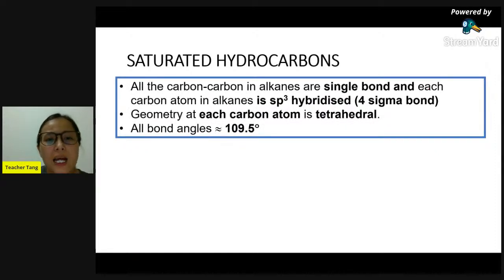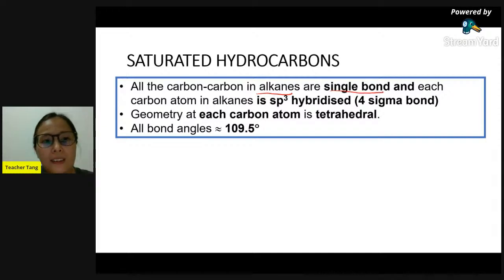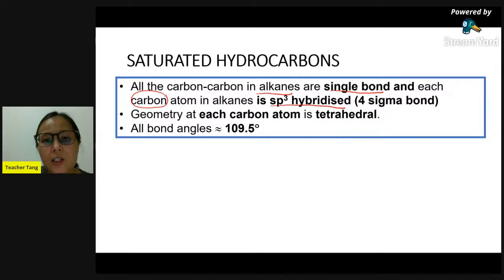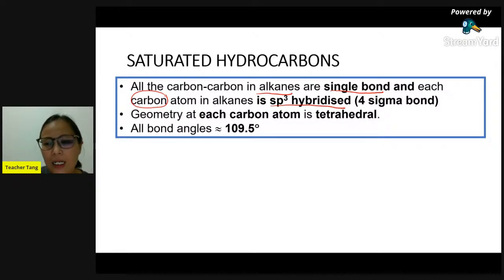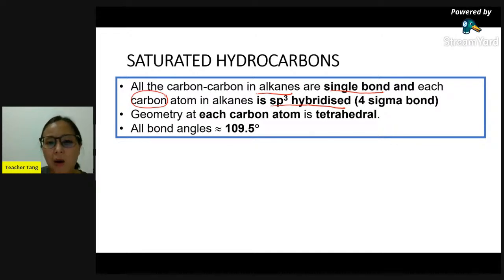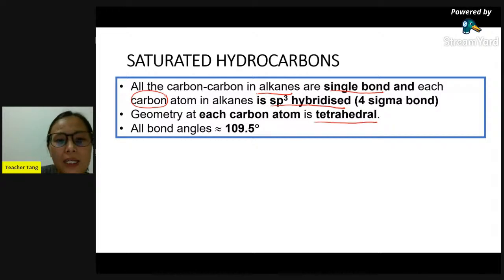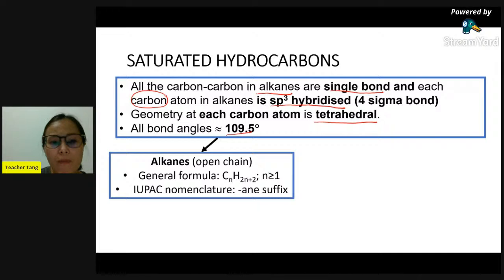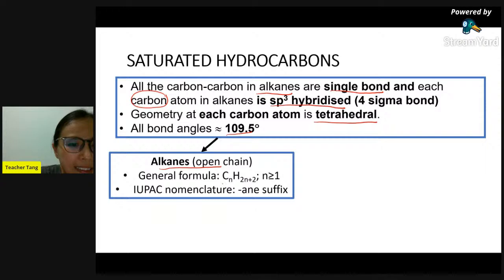For alkane as the saturated hydrocarbon, it consists of all single bonds. Each carbon in alkane is sp3 hybridized, meaning each carbon has four sigma bonds. The bond around each carbon in alkane is a single bond. Therefore, the geometry at each carbon in alkane is tetrahedral with bond angle about 109.5 degrees. Alkane can be open chain or in ring form. For open chain alkane, the general formula is CₙH₂ₙ₊₂ with n greater than or equal to 1.